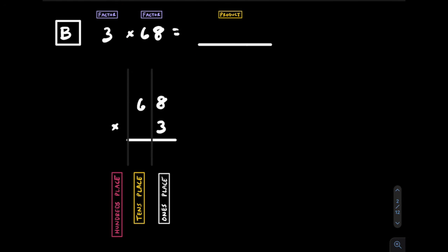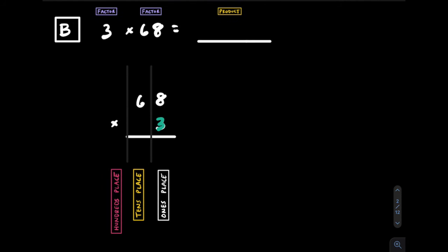Let's try another example here together. Even though the 3 is written first in the problem, write it on bottom because it has less digits. We'll start by multiplying this 3 by the 8 to get 24. Put the 4 and carry the 2. Next we'll multiply 3 by 6 to get 18 and add the 2 to get 20. The product here is 204.